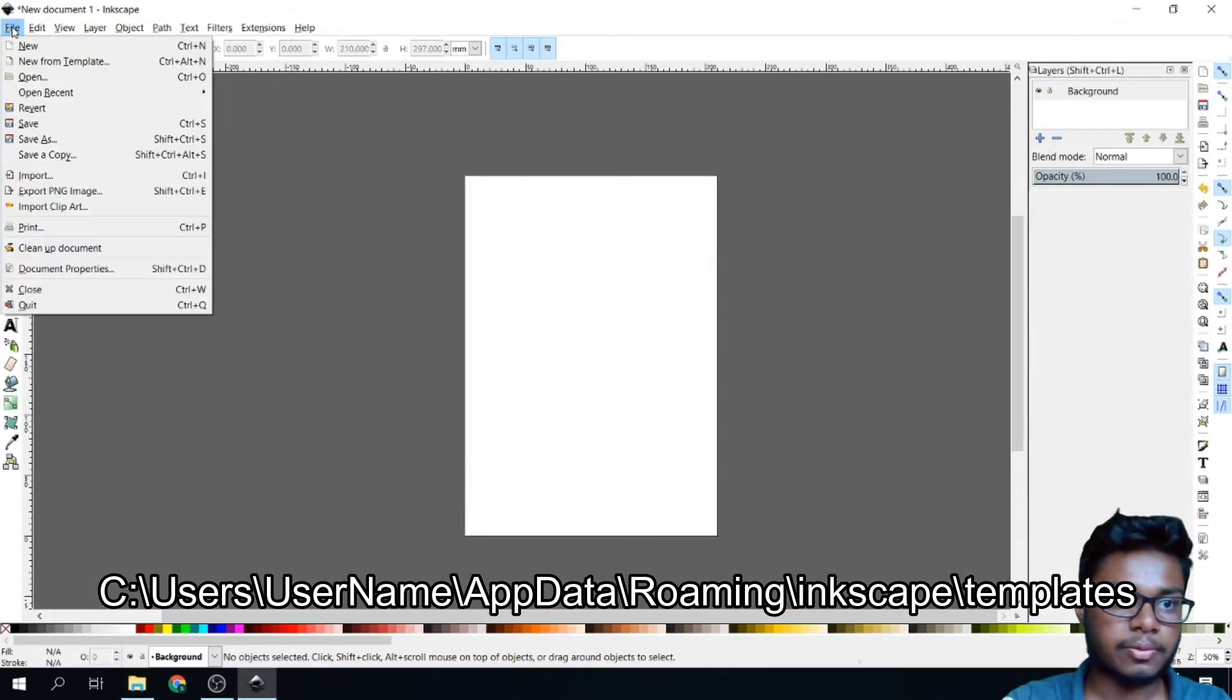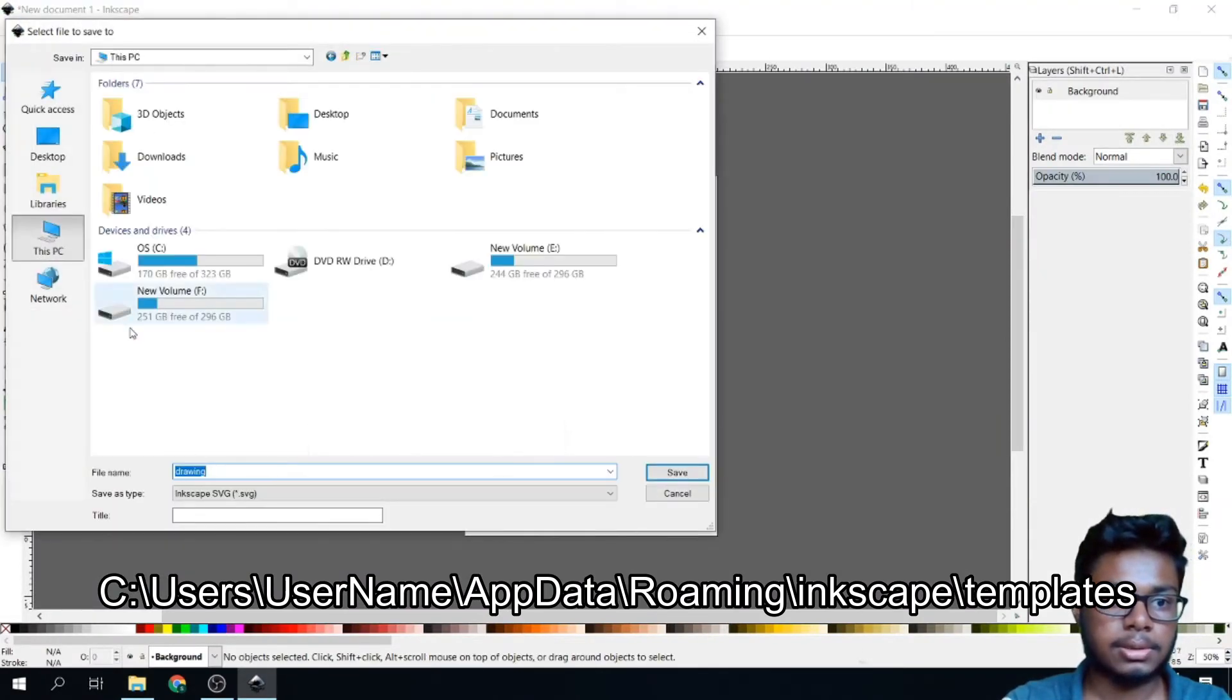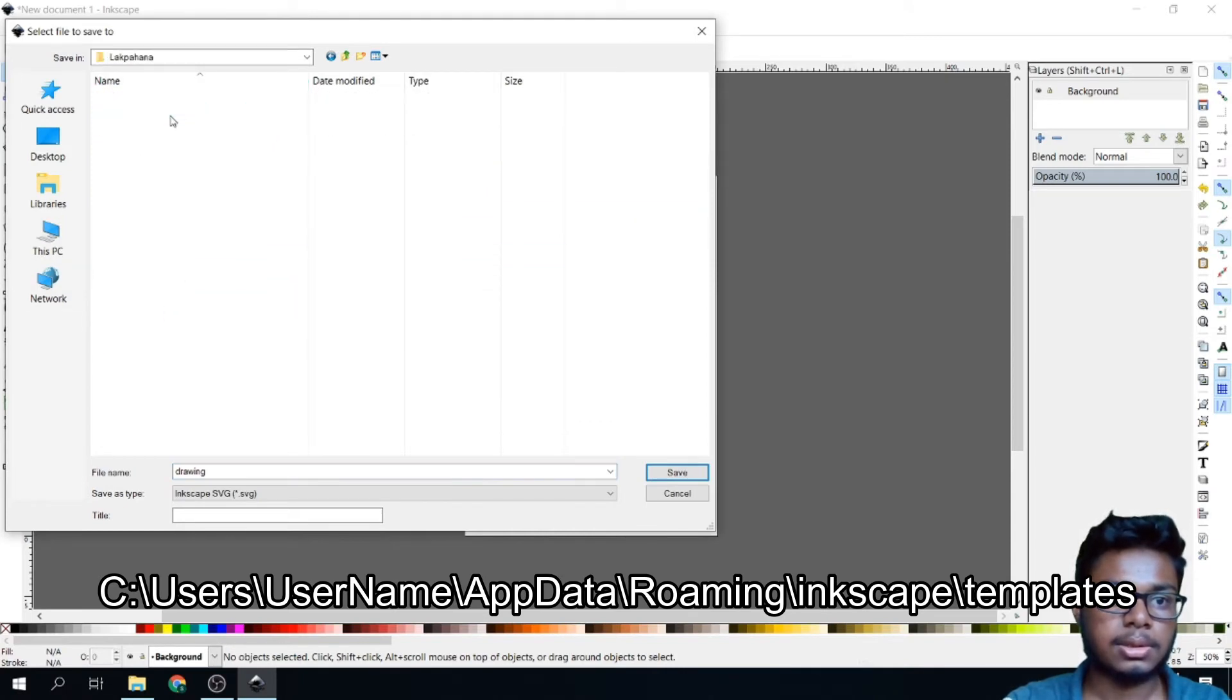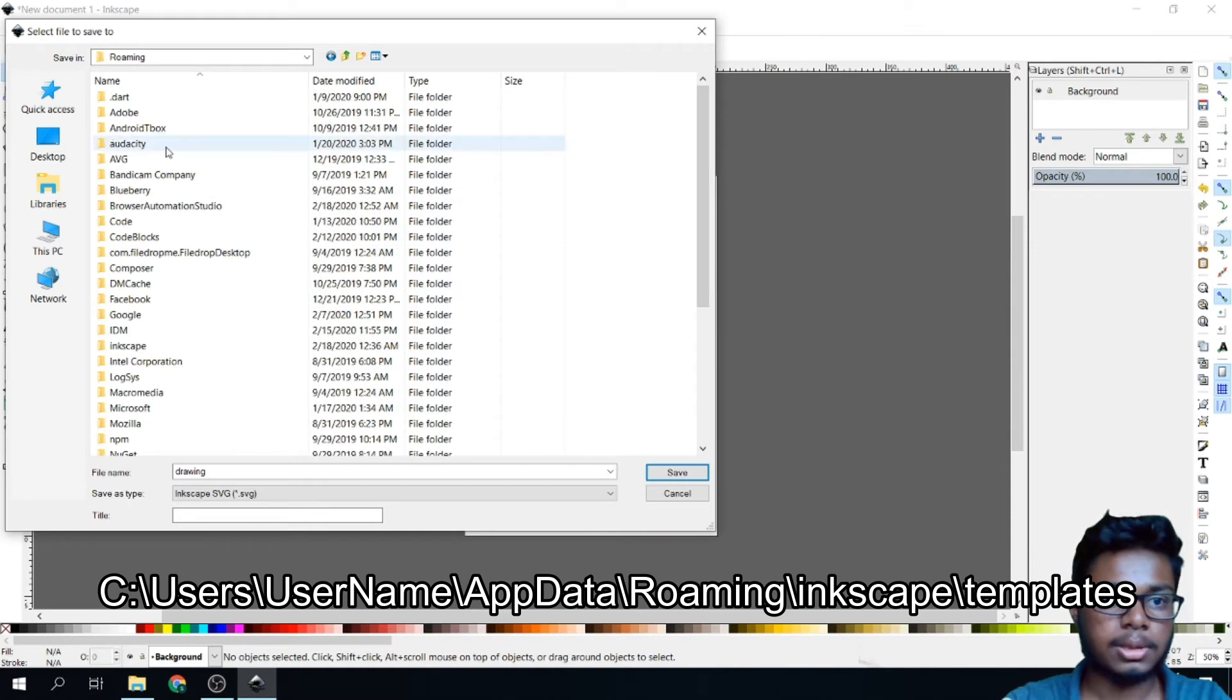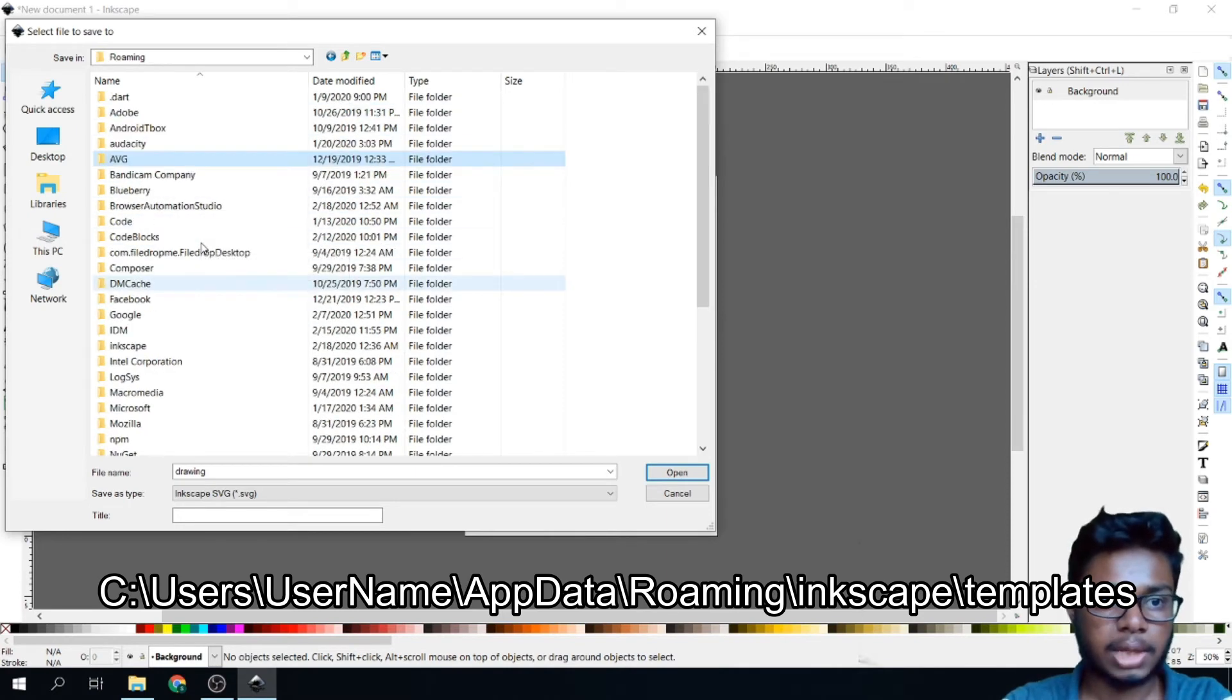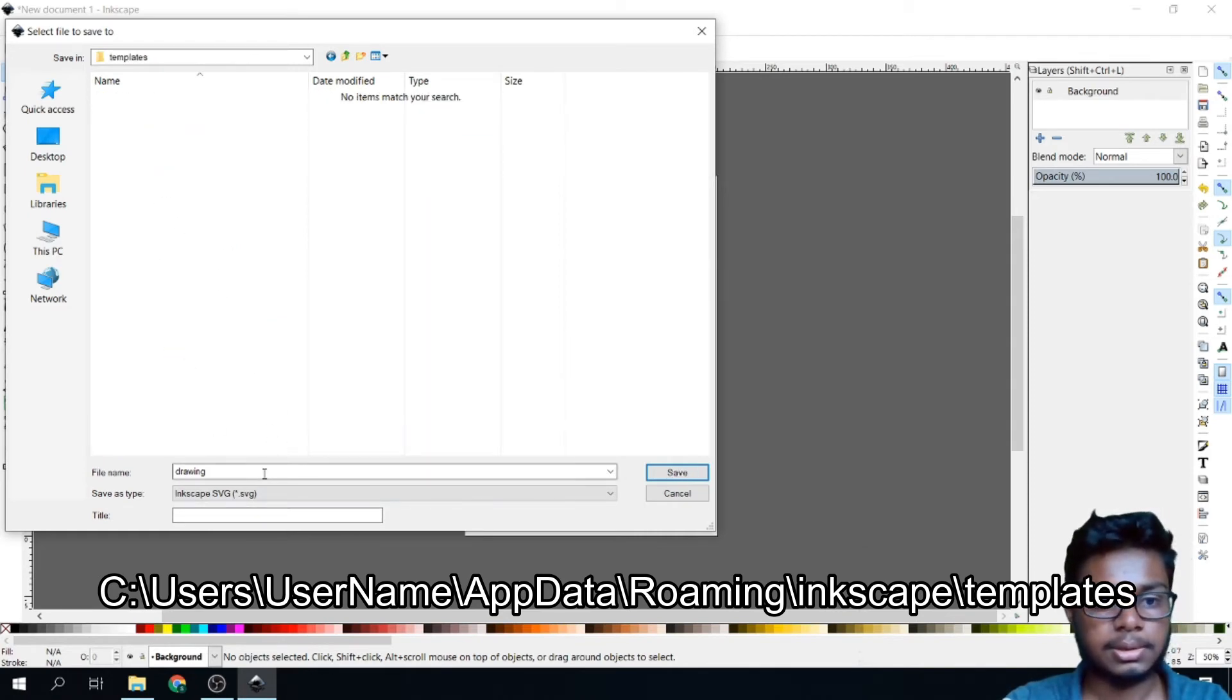Again, go to File, Save As. Choose C, Username. You can see AppData. Go to Roaming. Find Inkscape from here. Type I, you can find it easily. Inkscape. After that, go to Templates.